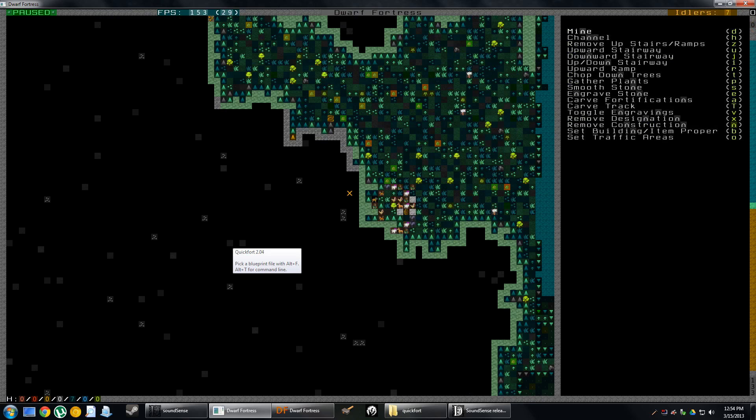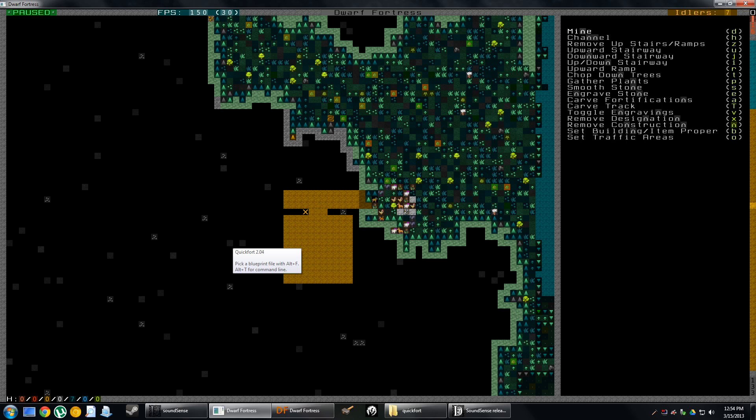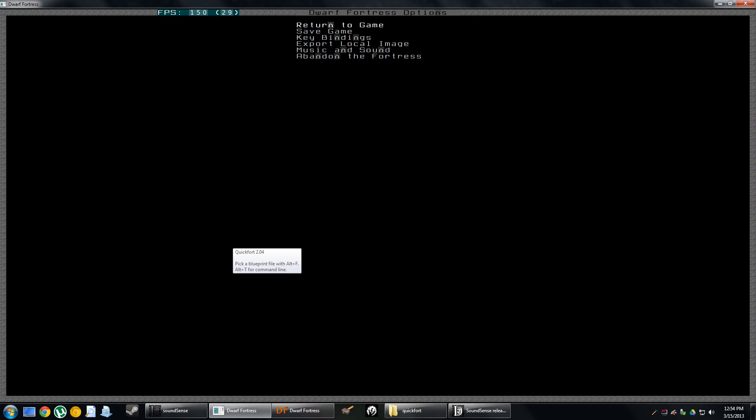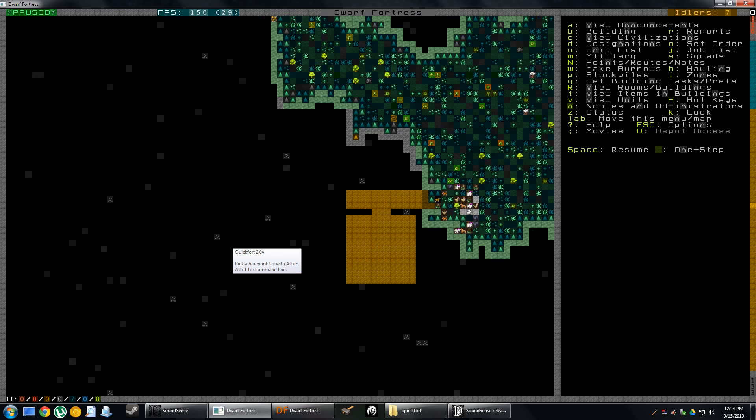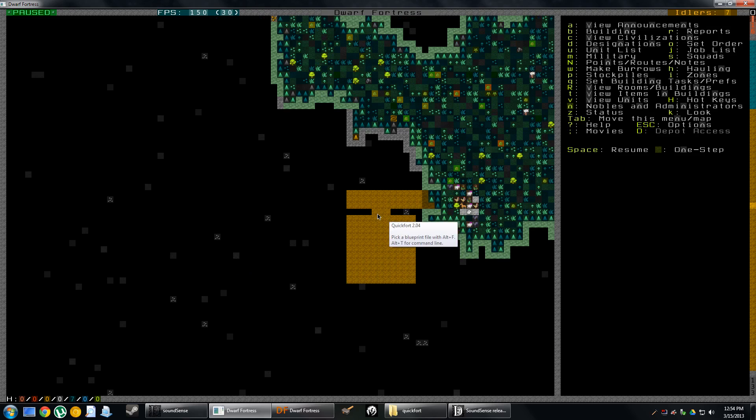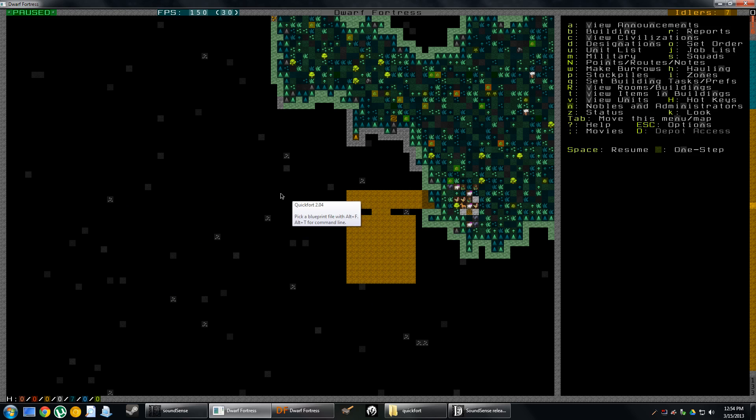Normally when you're playing Dwarf Fortress, you need to press D and designate and say okay, I want to build from here to here. Let's dig out a tunnel and build out this area, then build that into a storage area. It can take a long time to build out an entire Fortress. QuickFort basically allows you to put pre-made blueprint files together in Microsoft Excel or any other text editor and then plant them into the game.